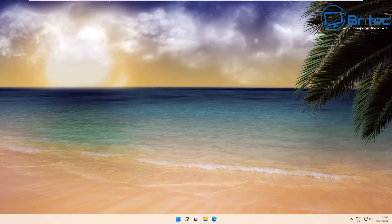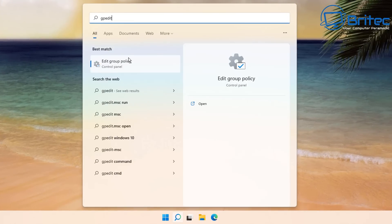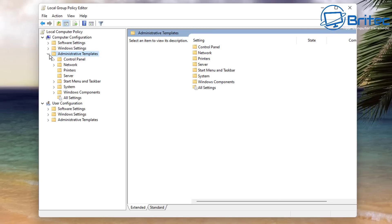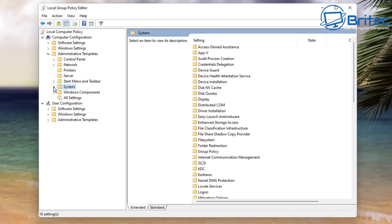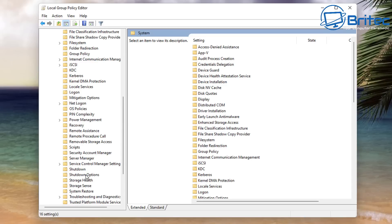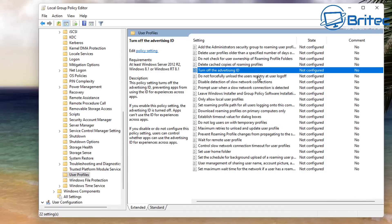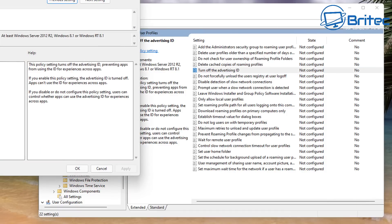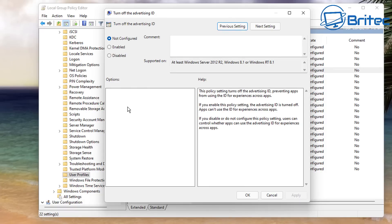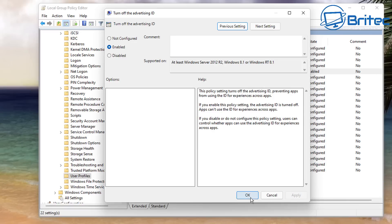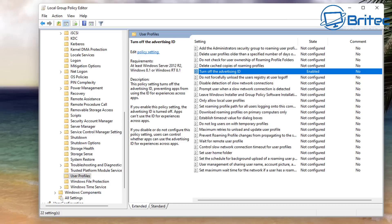Next we're dealing with advertising — Microsoft loves to add it in. Go back to Group Policy Editor, go to Computer Configuration, Administrative Templates, then System. Come all the way down to User Profiles. In User Profiles you should see Turn Off the Advertising ID — it's not configured, so we need to enable it. Double-click it, read the information on the right-hand pane, and choose Enable. That should now disable the Advertising ID — you will need to restart your PC.